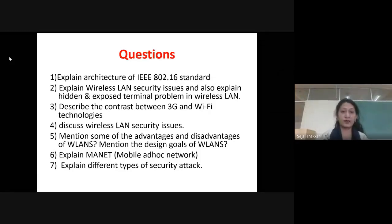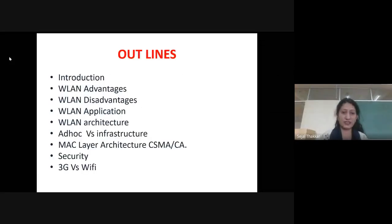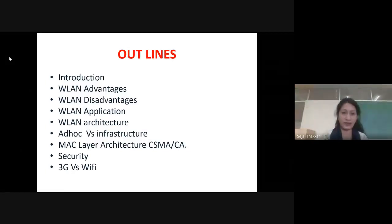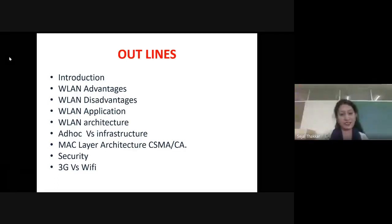The outline of today's lecture includes: introduction, advantages of wireless LAN, disadvantages, applications, architecture, ad hoc versus infrastructure, MAC layer architecture and CSMA/CD, security, and 3G versus Wi-Fi.